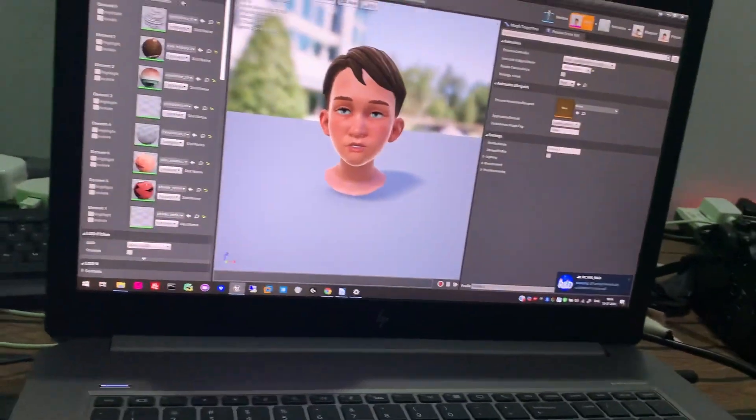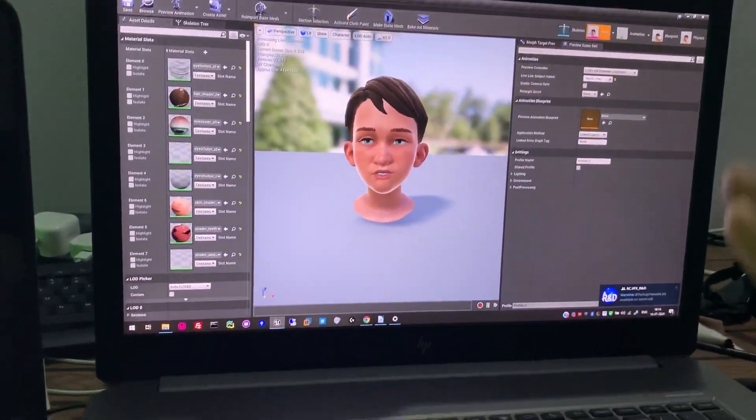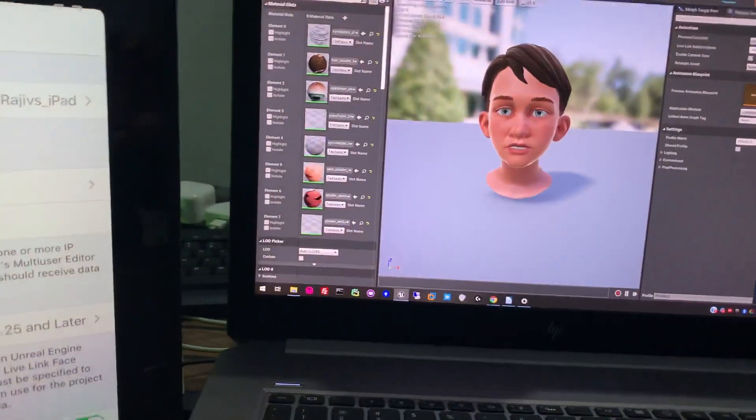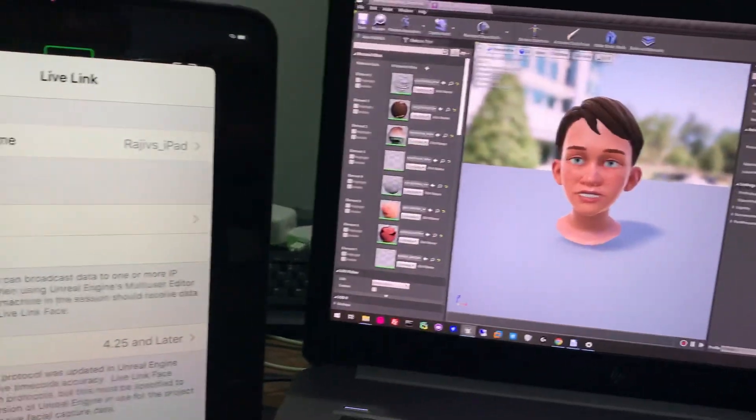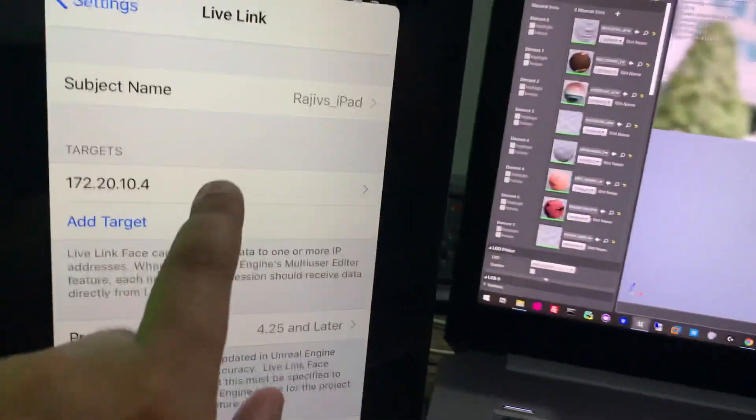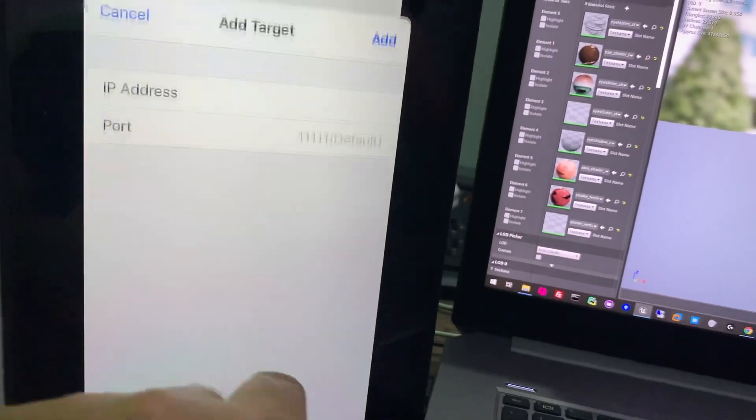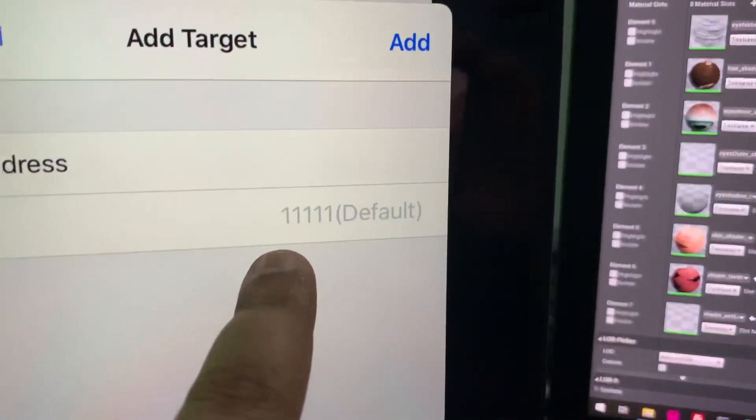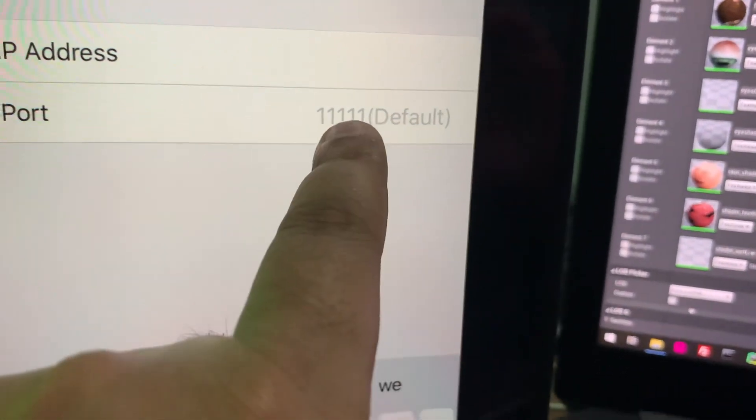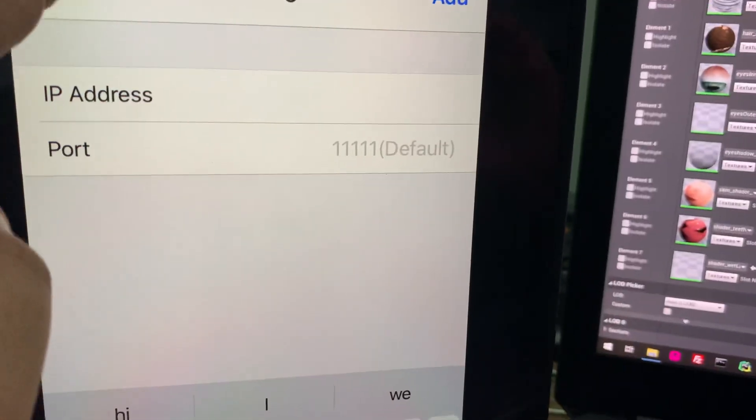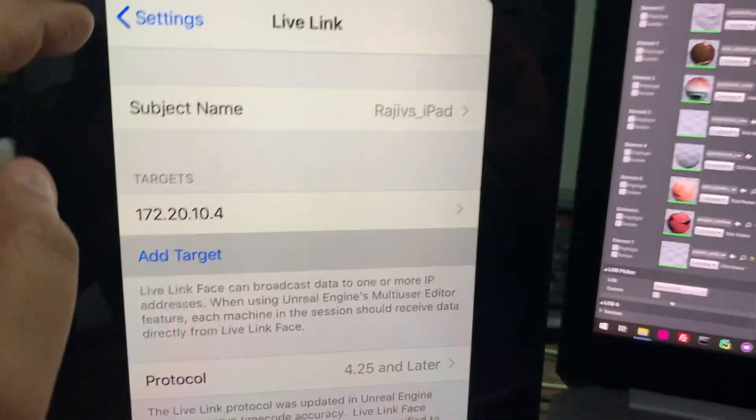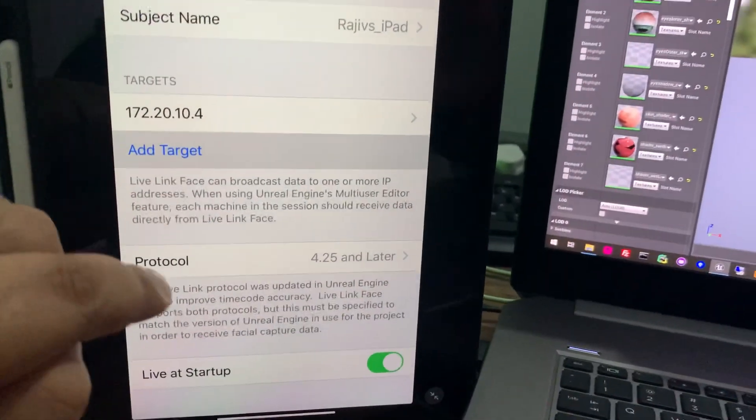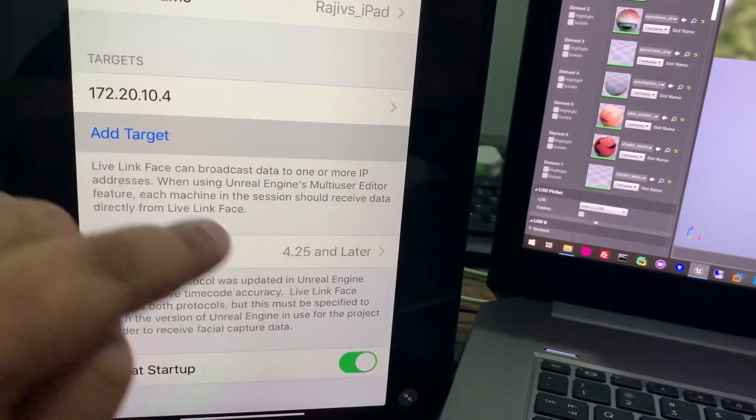Make sure you disable all the firewalls in your laptop, or if you're not, then just disable port 11111. When you go and add target, it will show you the default target. So that is something you have to make sure. And protocol 4.25 and later—that's something I'm using currently, 4.25 Unreal Engine, so no issue with that.